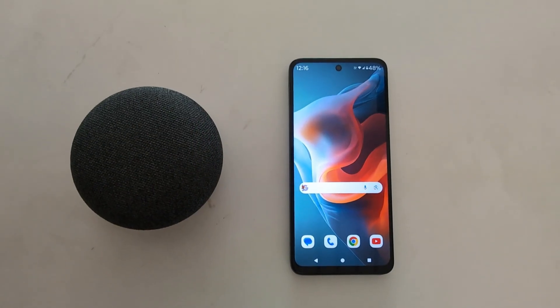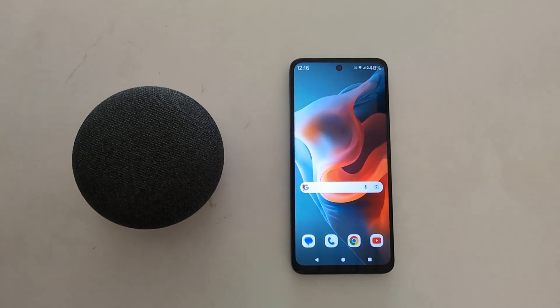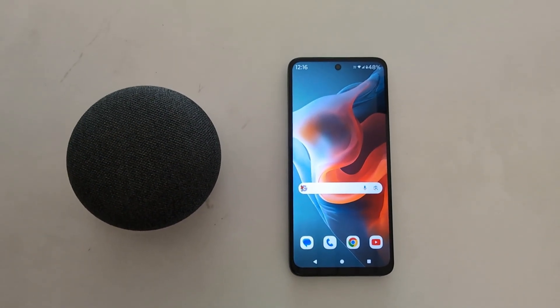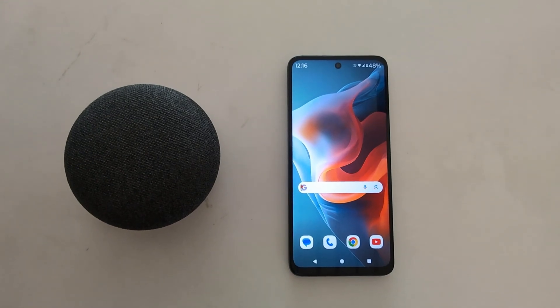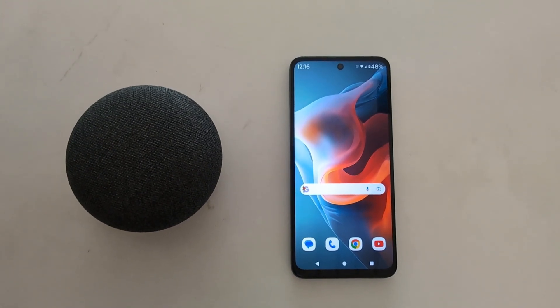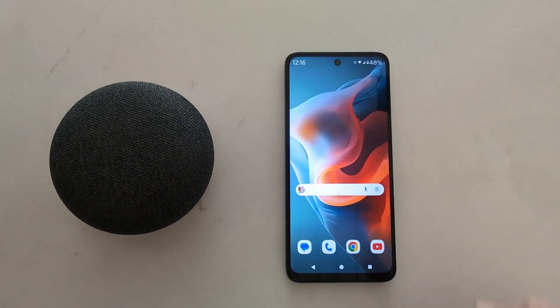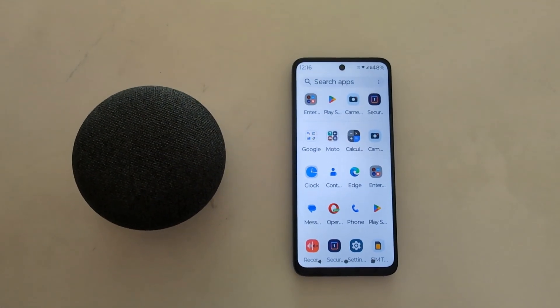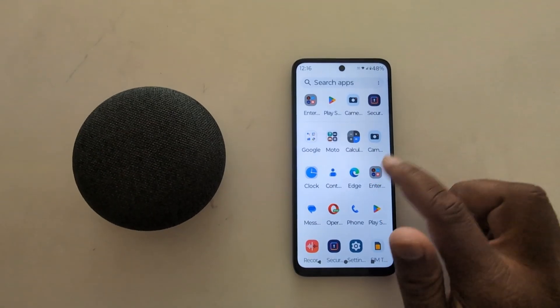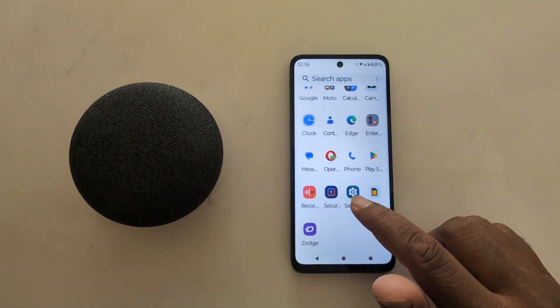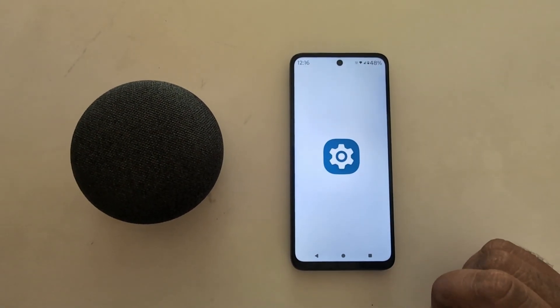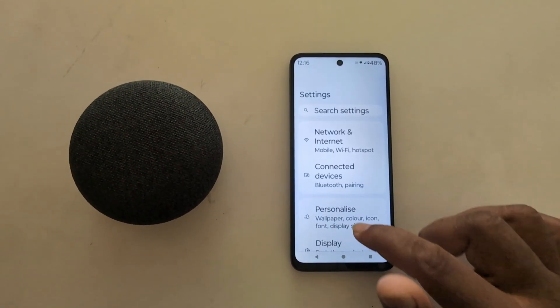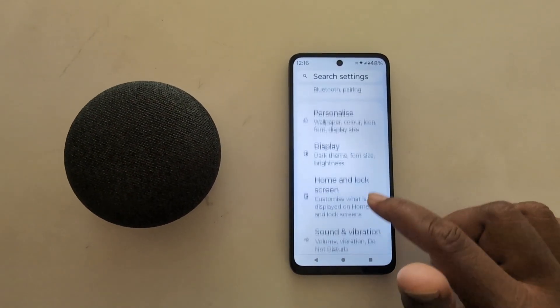How to backup data on your Motorola G30 5G, G50 5G, and G60 5G. Open the app drawer on your device and tap the Settings app. Now scroll down.